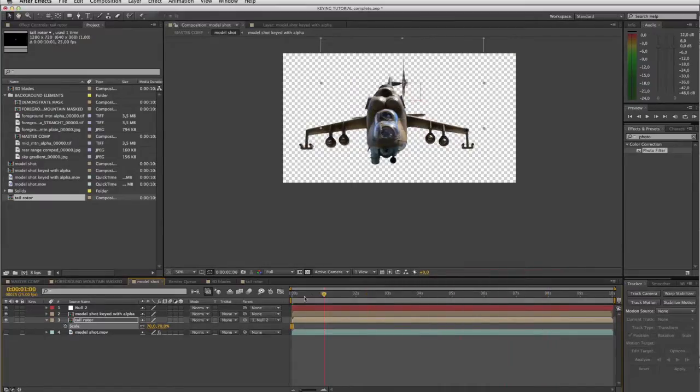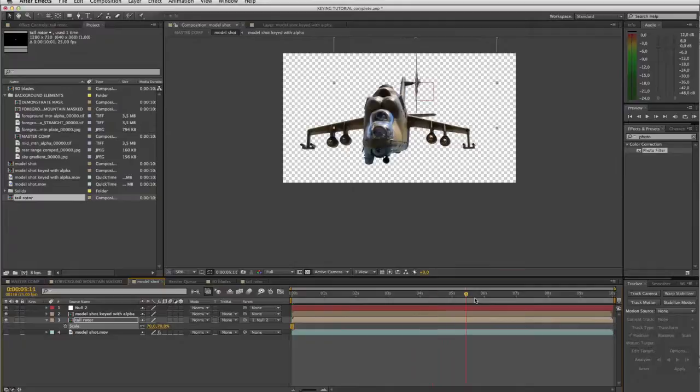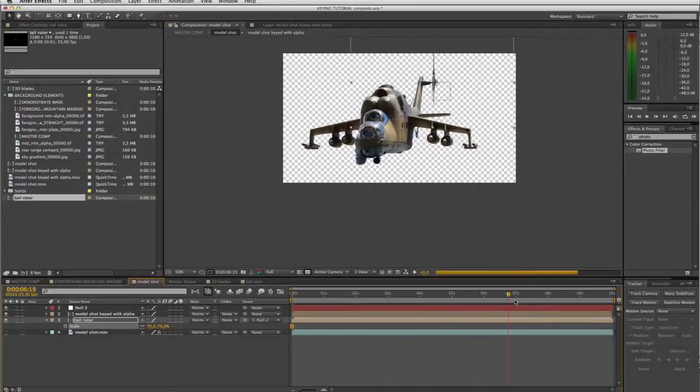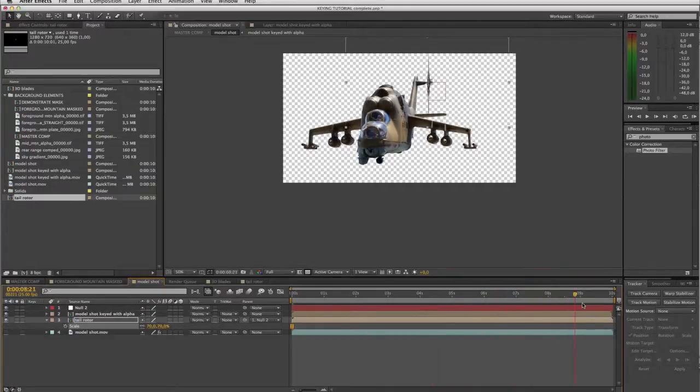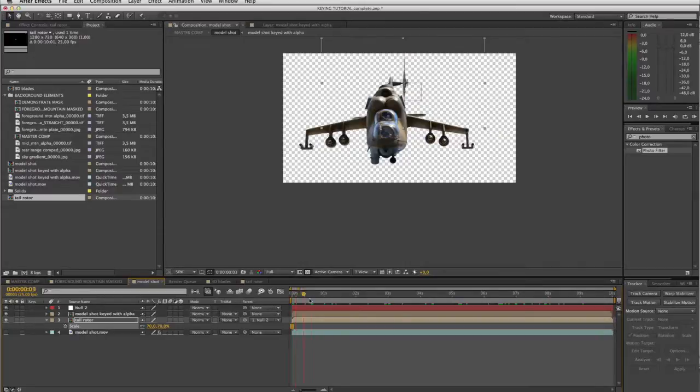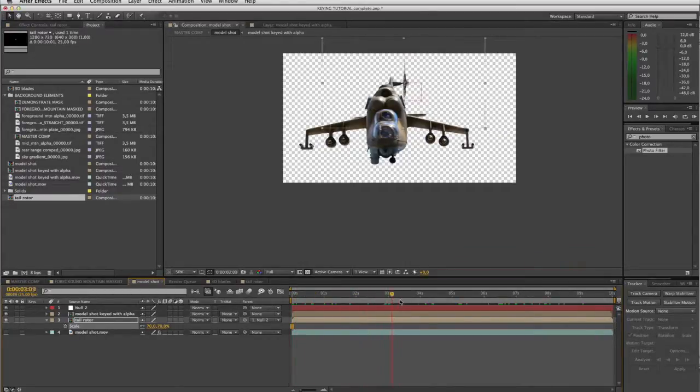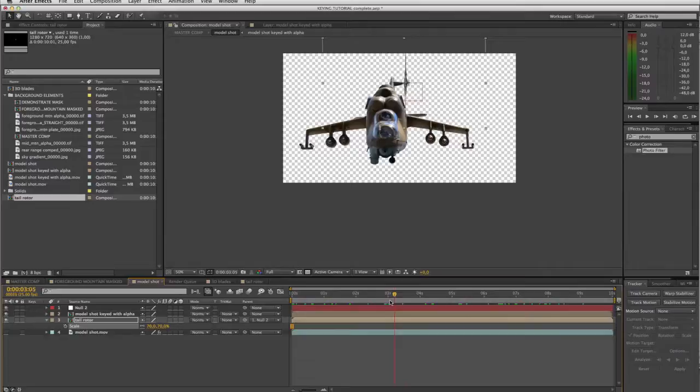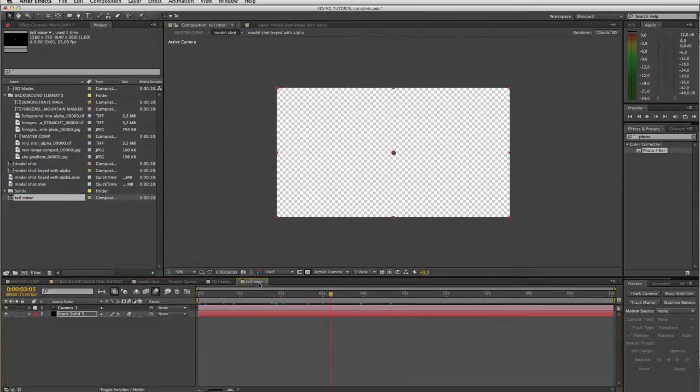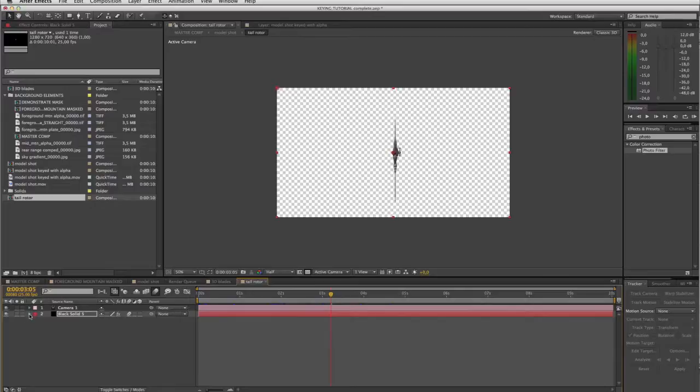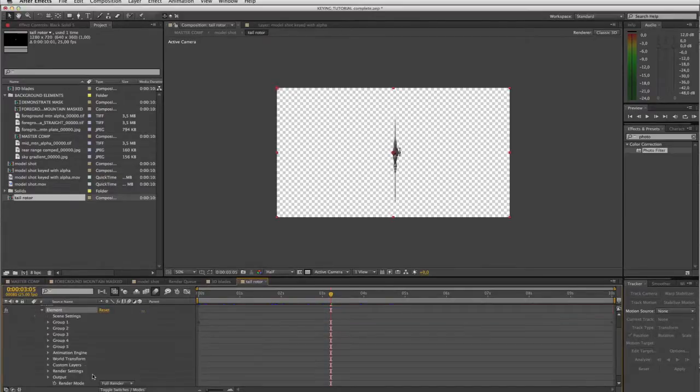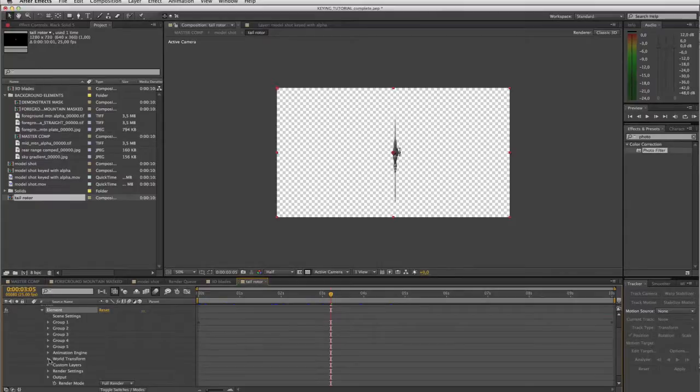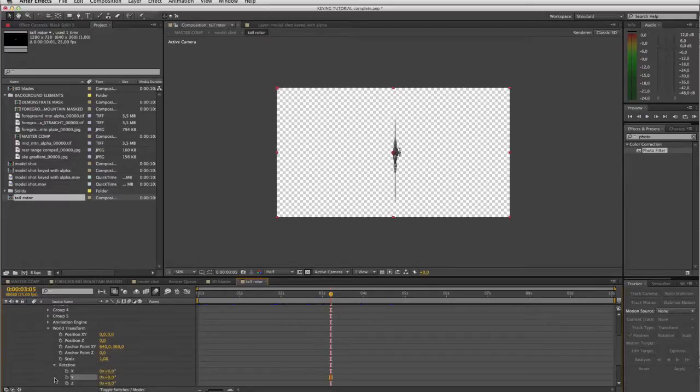And now obviously the next problem as you see is as I scrub through, the angle on our blade, our tail rotor blades, is not changing with the model. So if I scrub through here, I see that my first radical angle change on the model starts to happen around here. So I'm gonna go to my tail rotor comp just after three seconds. Open up here in the layer effects element, world transform, and my y rotation I'm gonna create a keyframe.